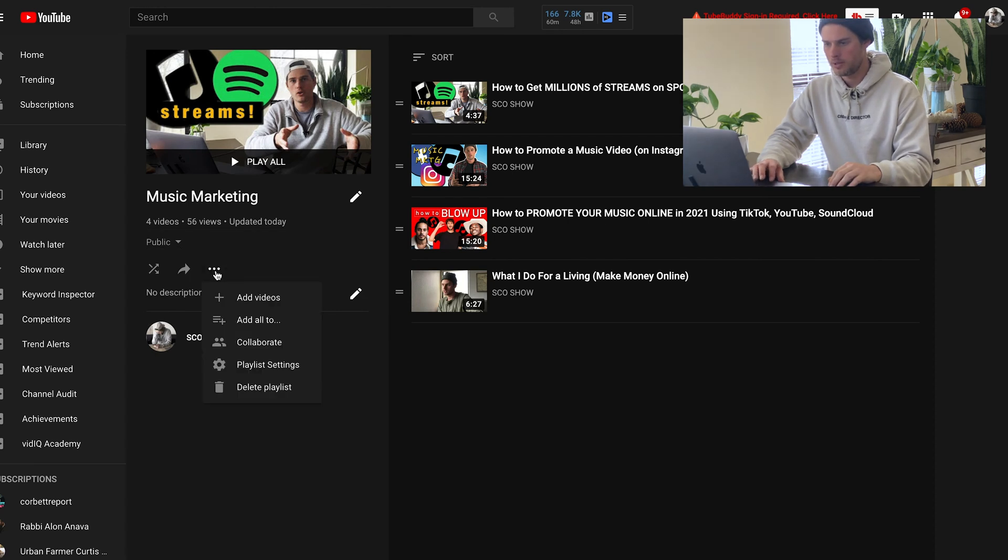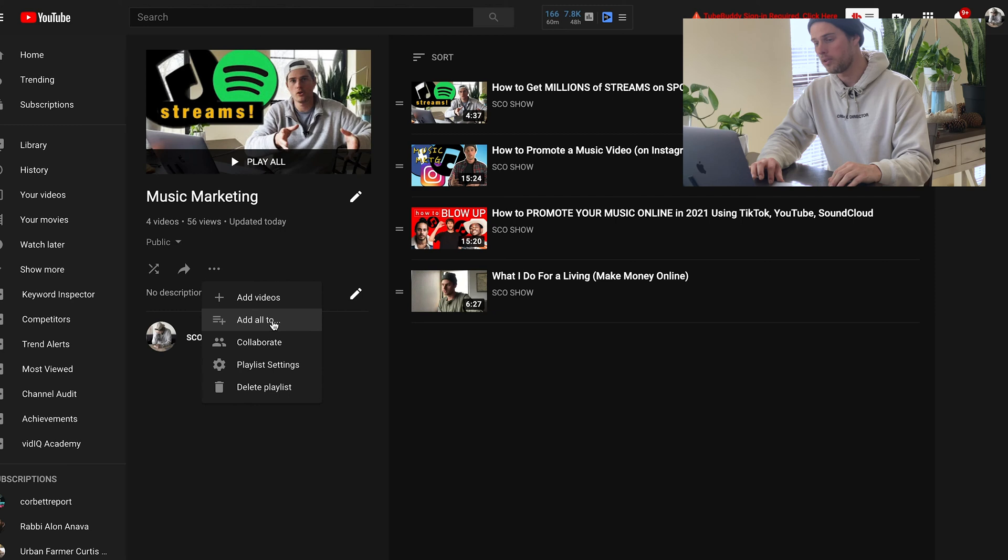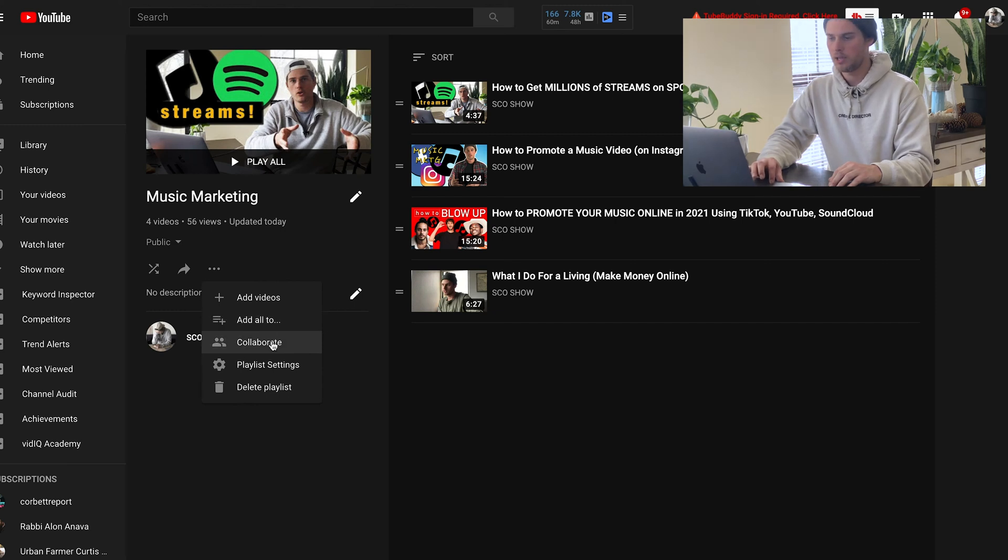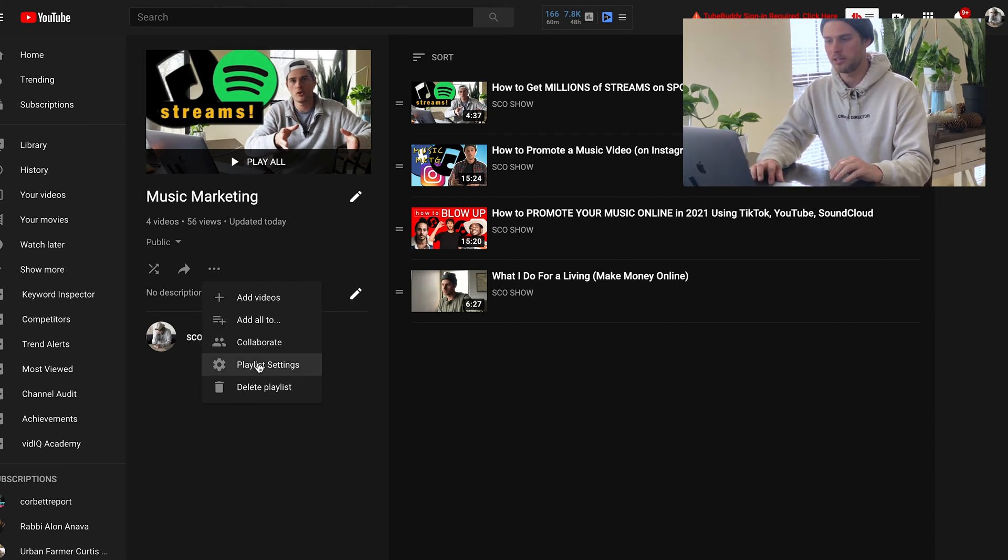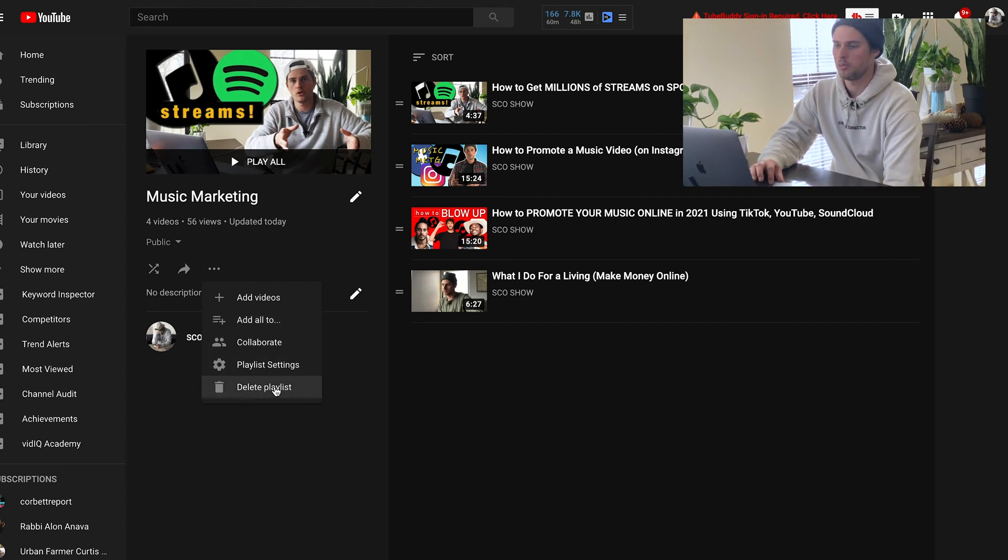And then if you click these three dots is where you can add videos. You could add all the videos to another playlist. You could add collaborators. And then you also have playlist settings and the ability to delete the playlist if you want.